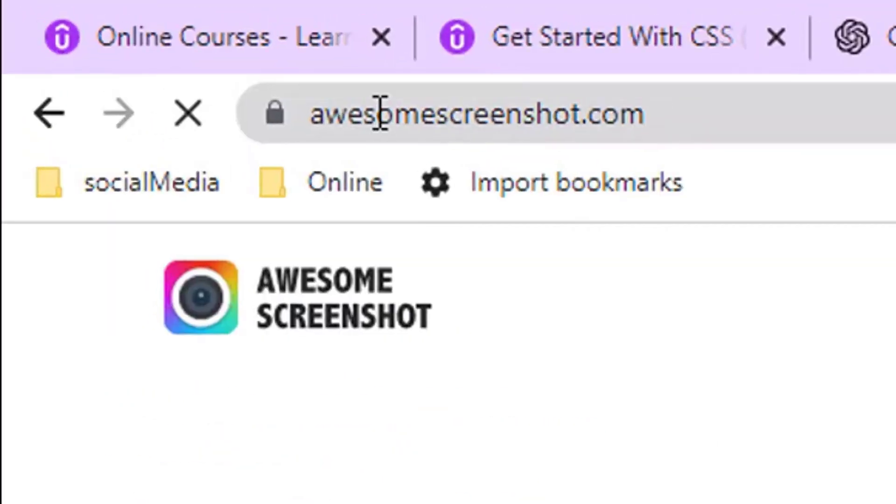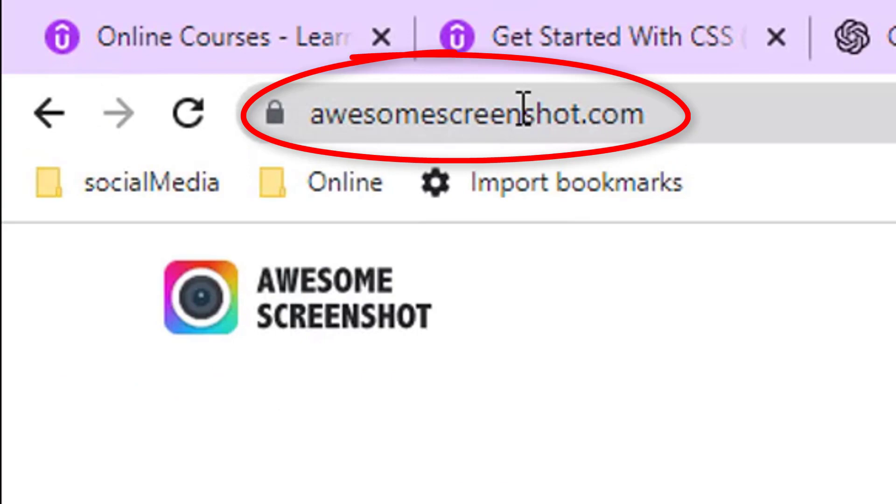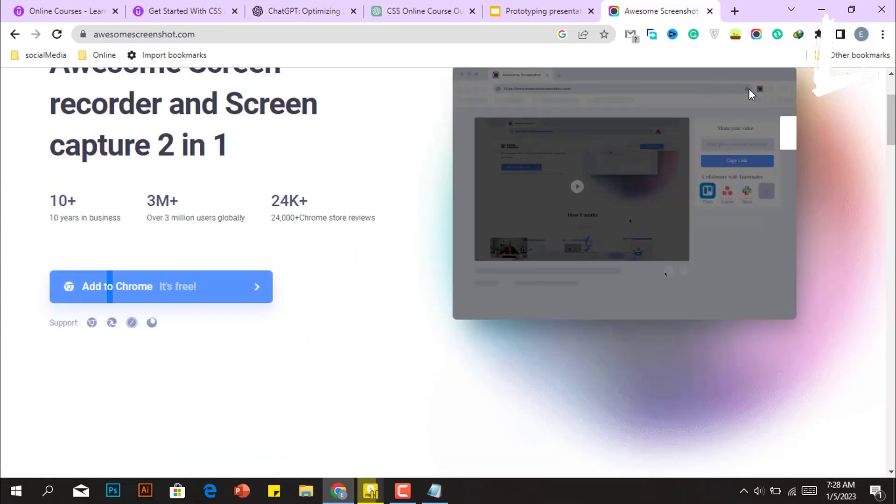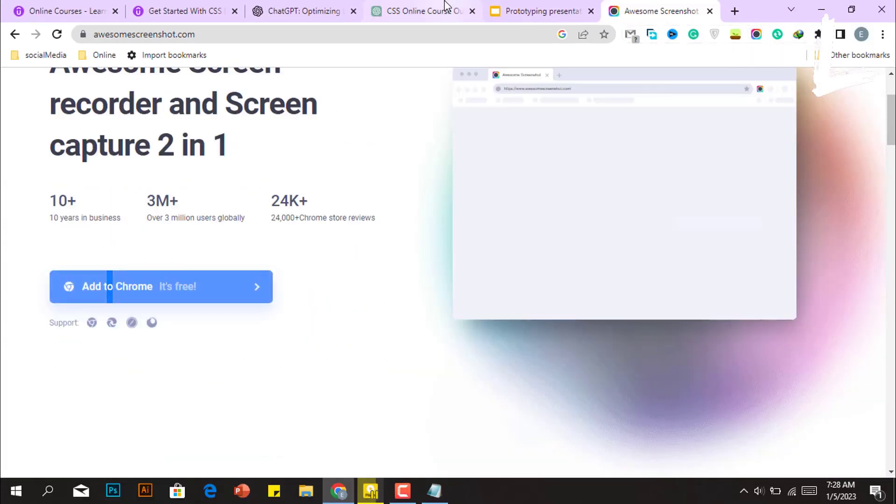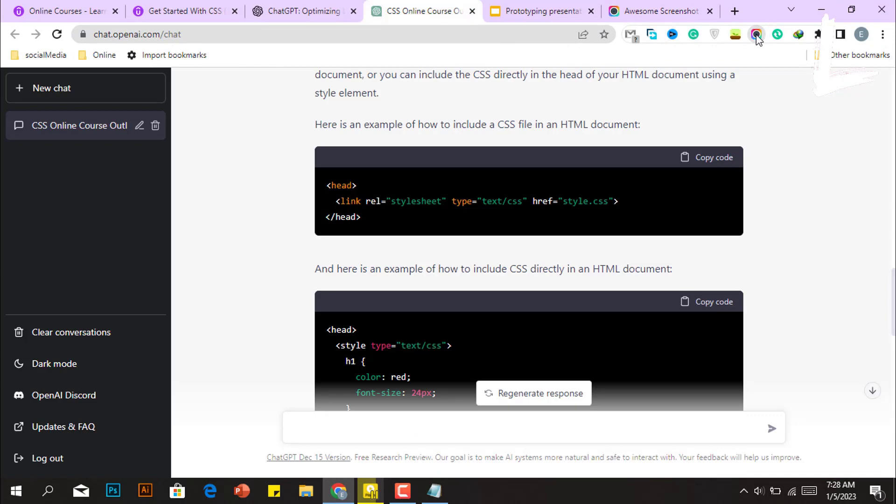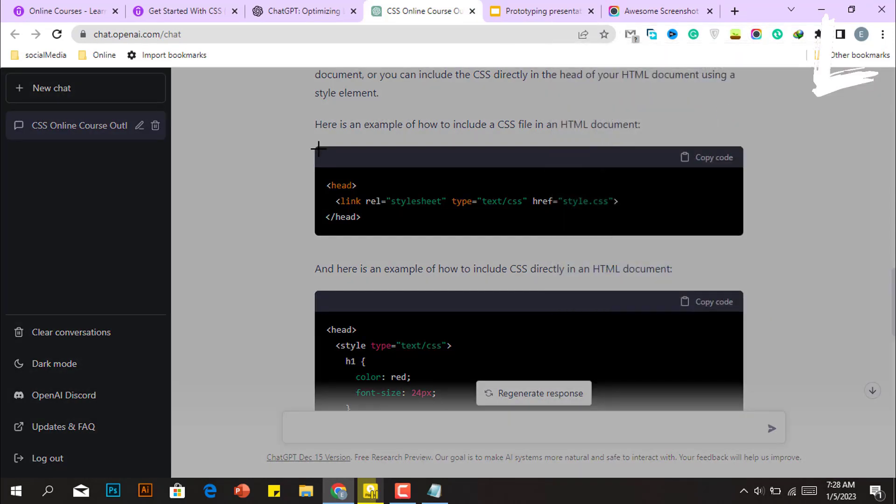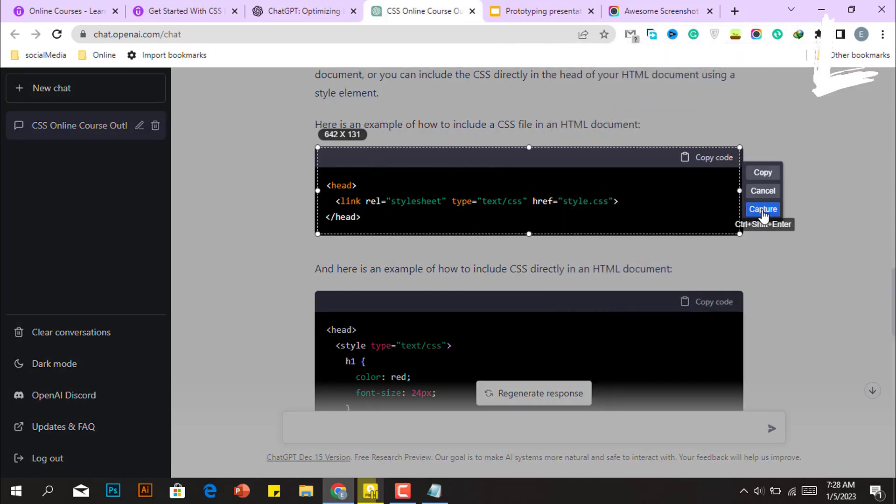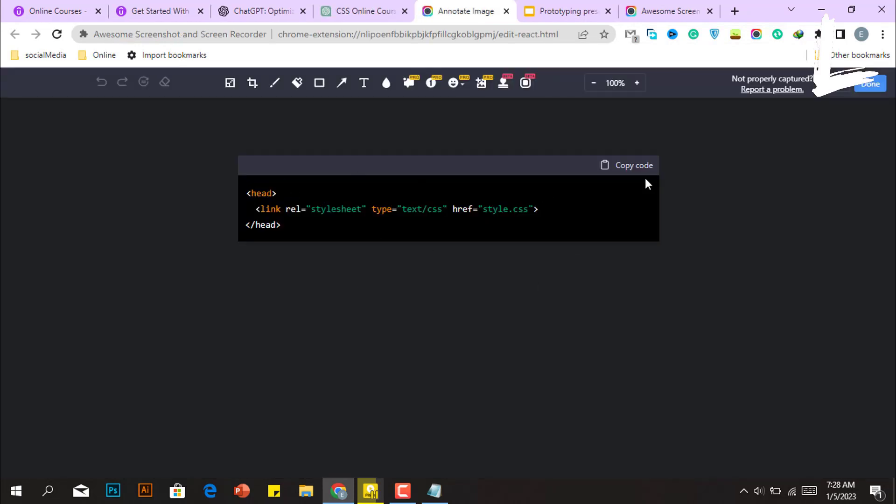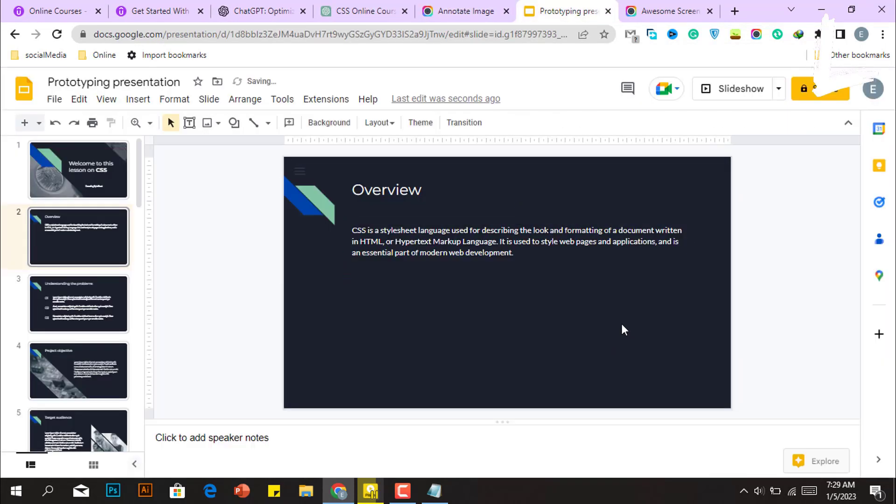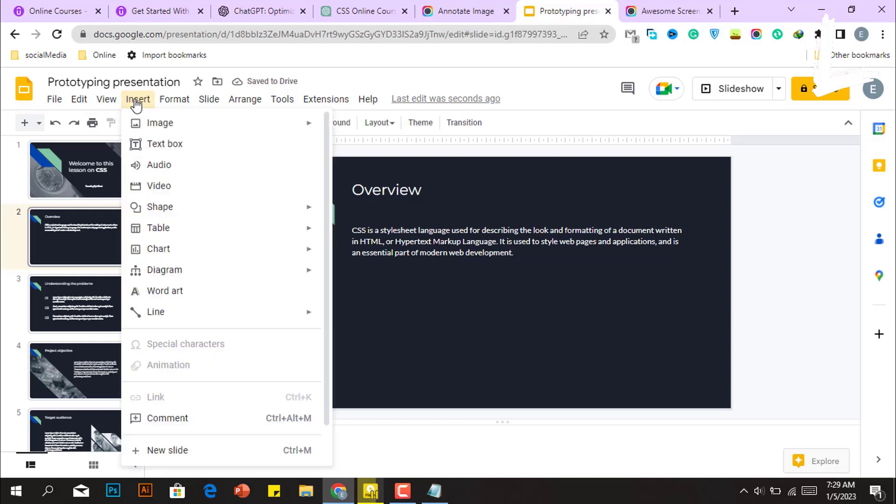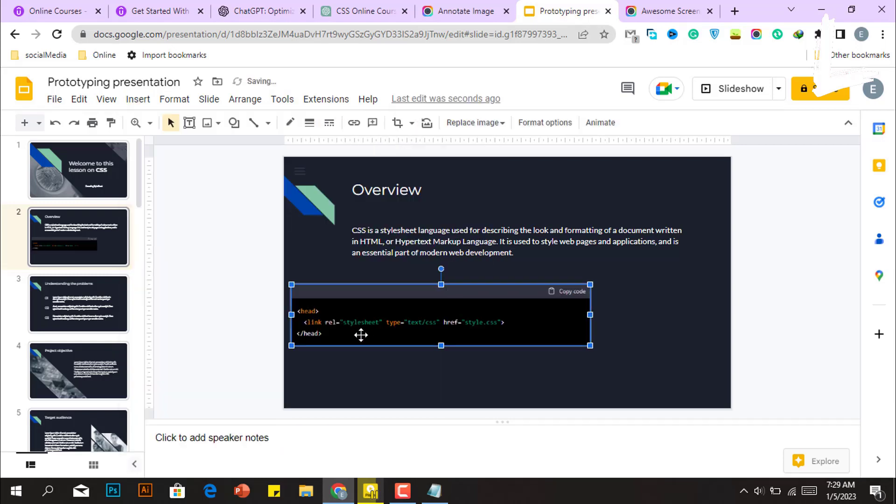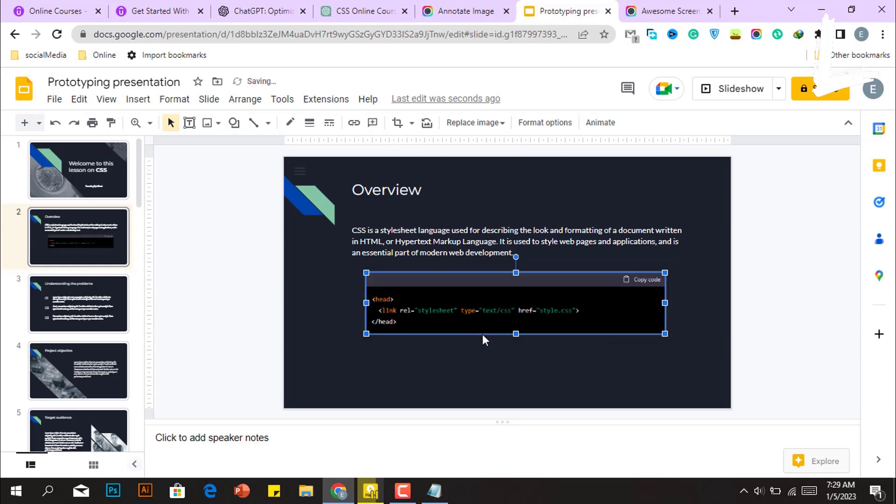Now to copy the coding snippets, all you need to do is install this awesome screenshot Google Chrome extension and then it will be added as an extension. Simply go back to ChatGPT, click on the extension, click on the selected area, and capture a screenshot of that coding snippet. Then just save the snippet to your PC. To add the code snippet, go to Google Slides, click Insert, and then choose the downloaded picture from your PC. And it will be included in our Google Slides presentation.